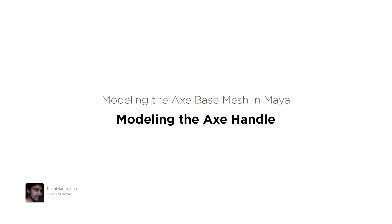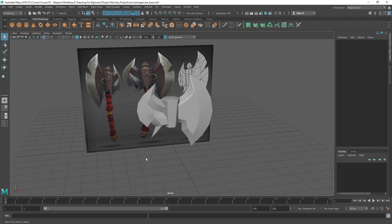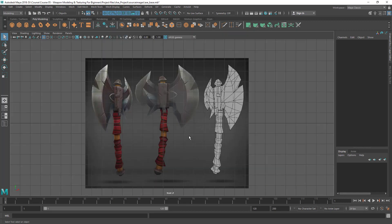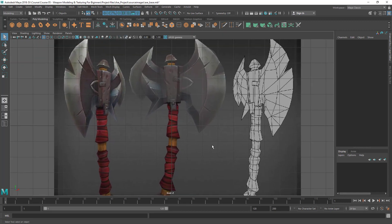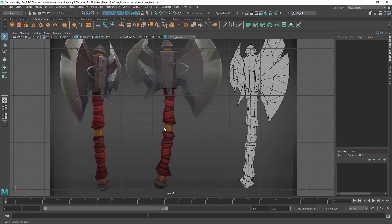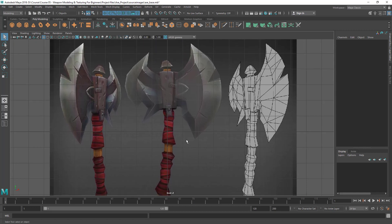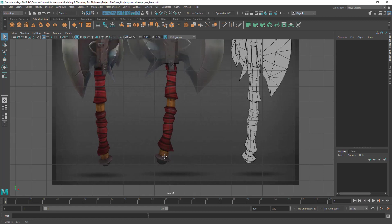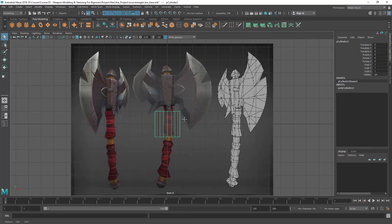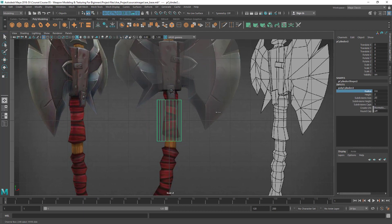In this lecture I'm going to do the handle — the wood handle. I'm going to start with a cylinder and do the wood body, and then we're going to do the metal parts here and here. So let me take a cylinder and go to the inputs to adjust the radius to match the reference.